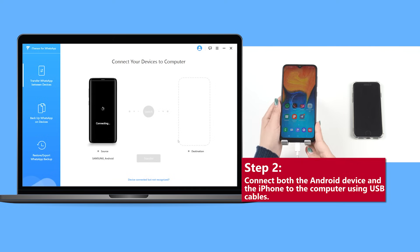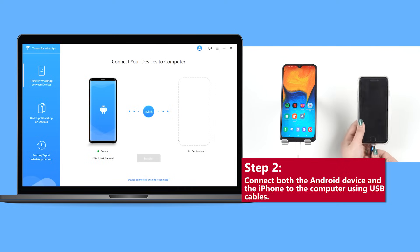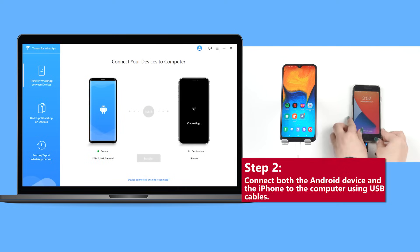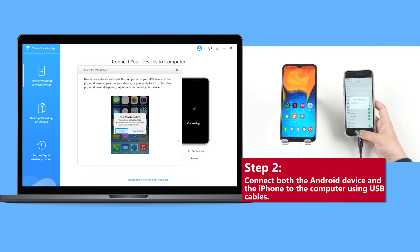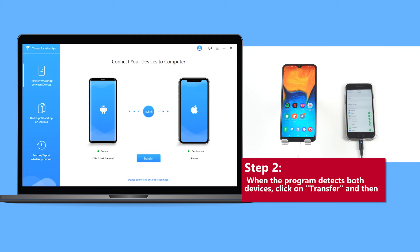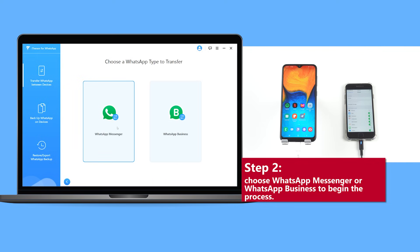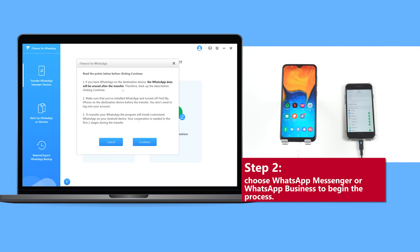Step 2: Connect both the Android device and iPhone to the computer using USB cables. When the program detects both devices, click on Transfer, and then choose WhatsApp Messenger or WhatsApp Business to begin the process.